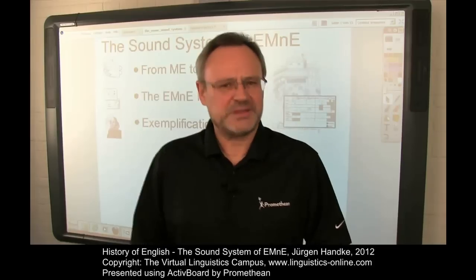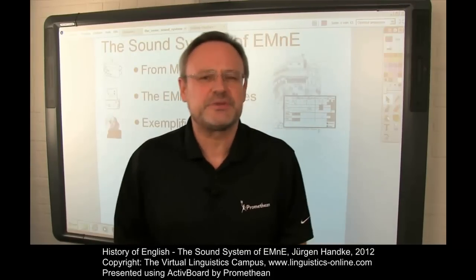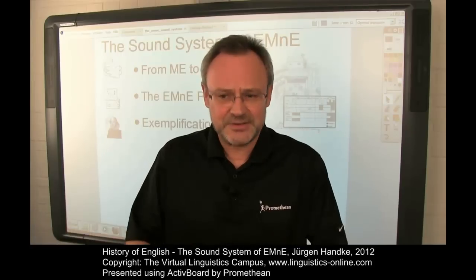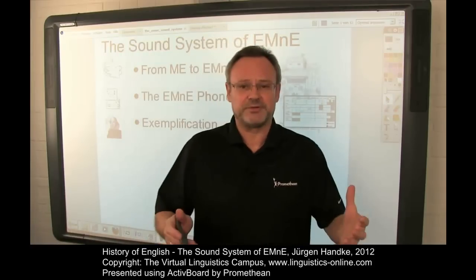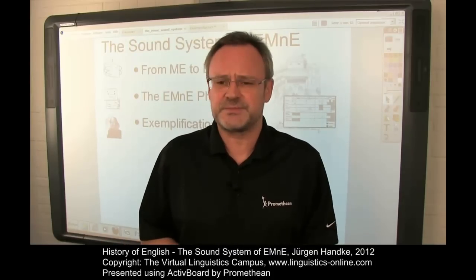Hello. Welcome back to our series of e-lectures about the history of English. In the following, we will discuss the sound inventory of Early Modern English, indicating the type of sound changes that led from Middle English to Early Modern English and beyond, illustrating the pronunciation of Early Modern English using audio examples in each case.